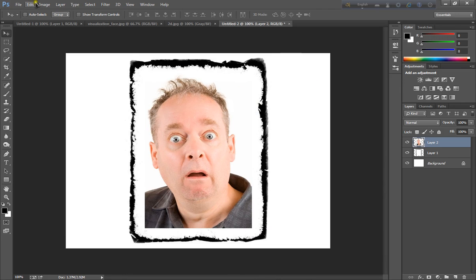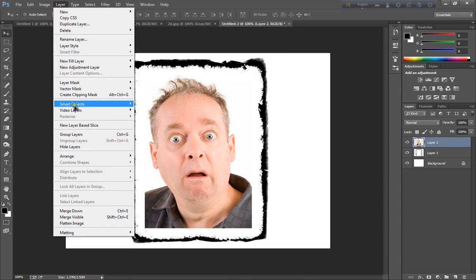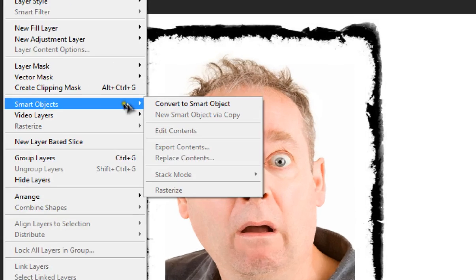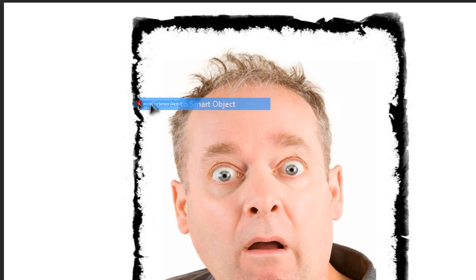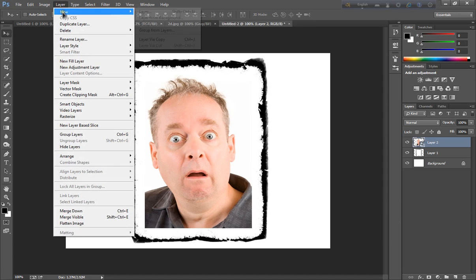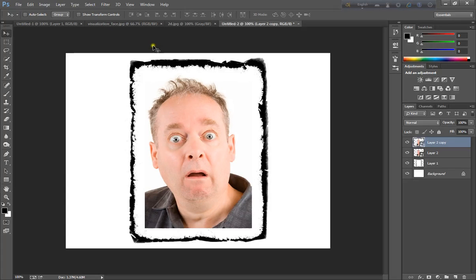And go to layer, smart object, and click convert to smart object. And go to layer, new, and click layer by copy.